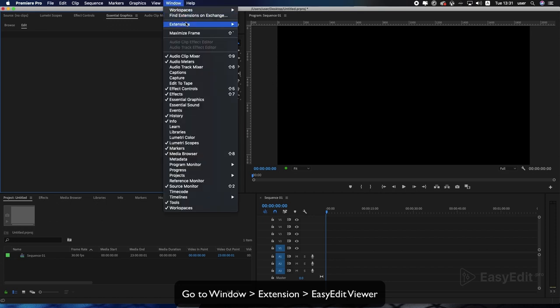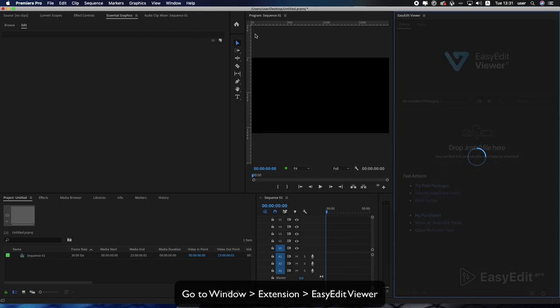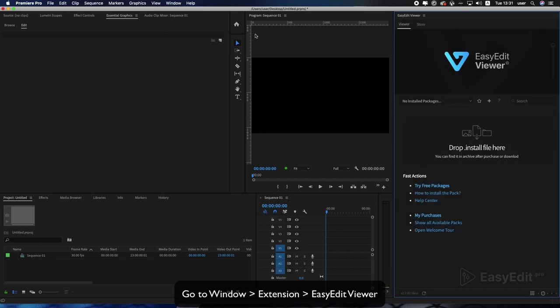Go to Window, Extension, Easy Edit Viewer. To install the package,